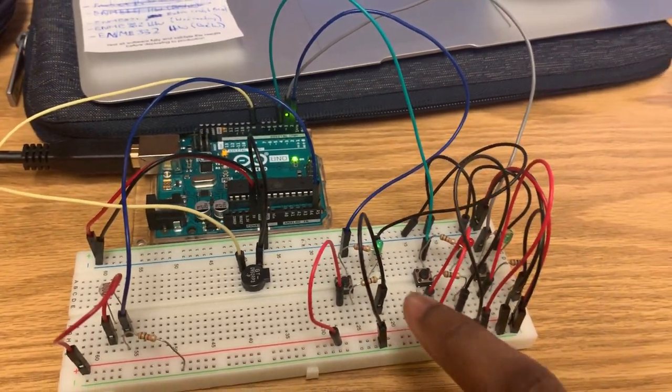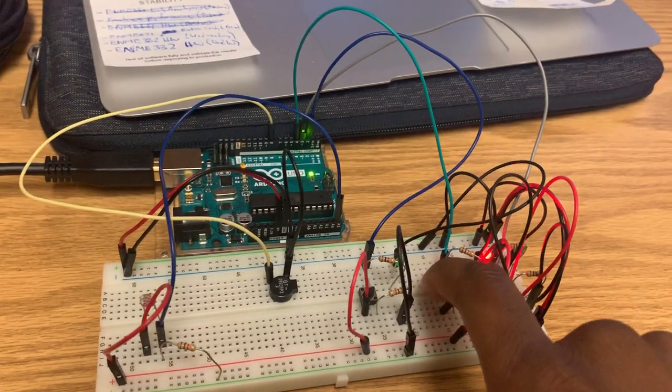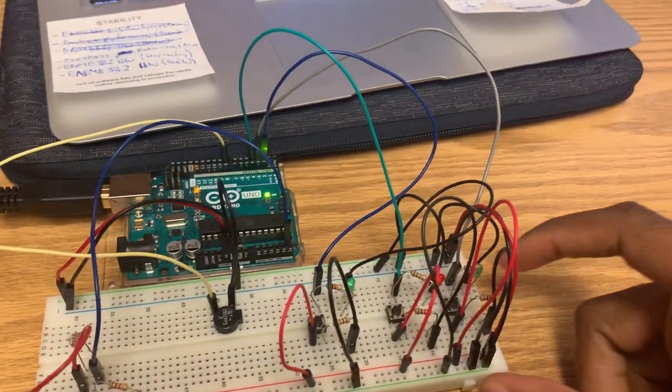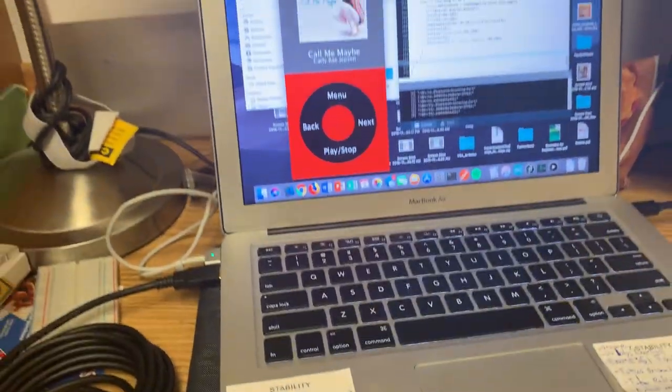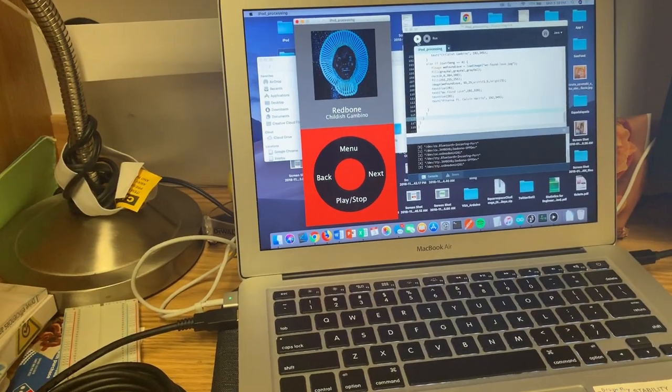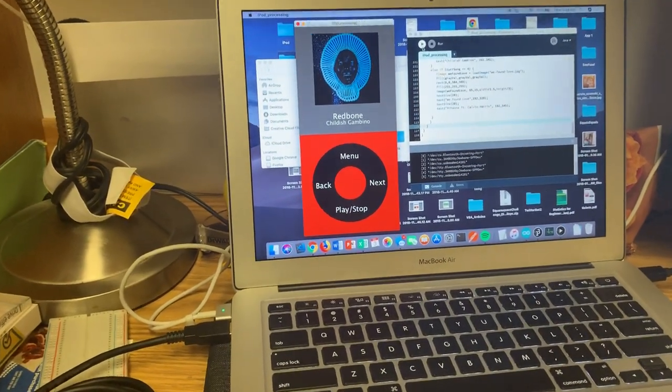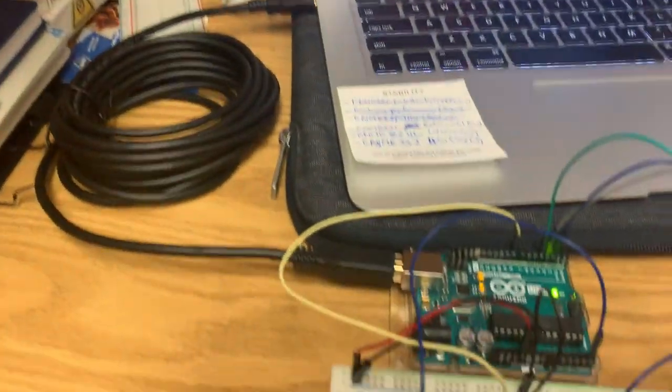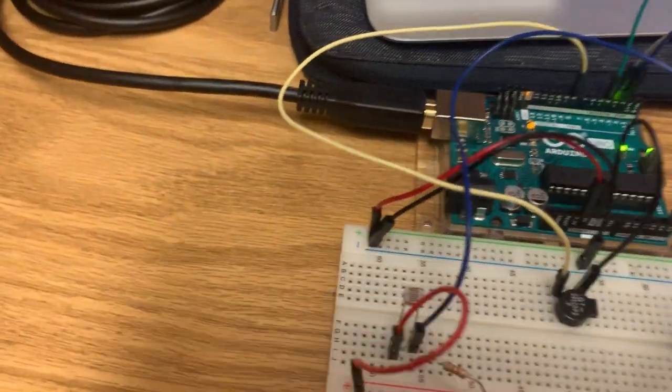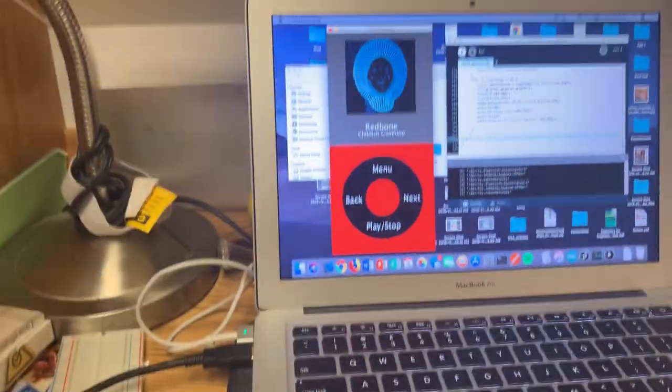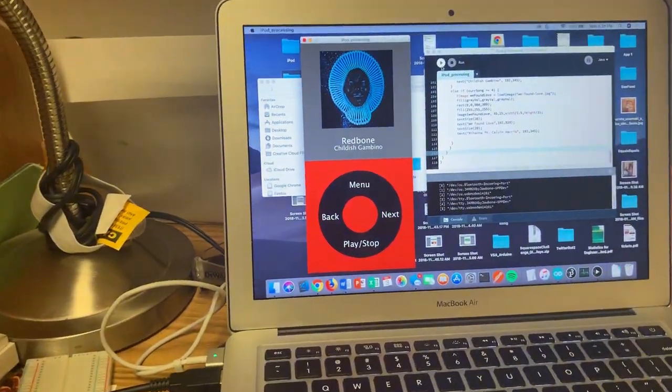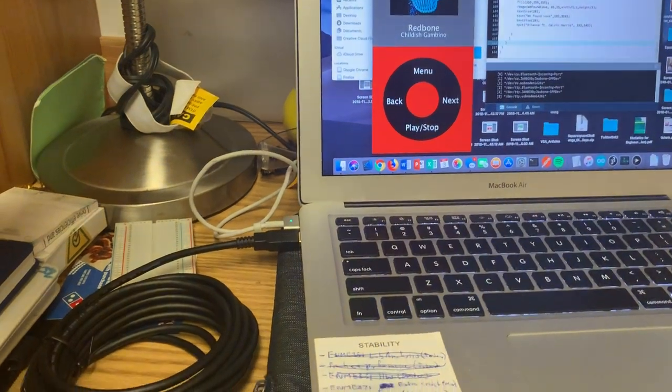I'll stop that for now and move on to the next song and a little bit more of the functionality. The next song is Redbone by Childish Gambino. The last bit of functionality that I included was this photoresistor, which actually changes the brightness of the background of the iPod. I was trying to mimic iPhones.